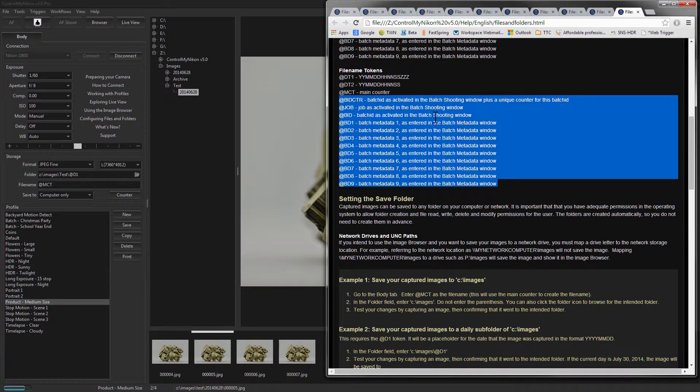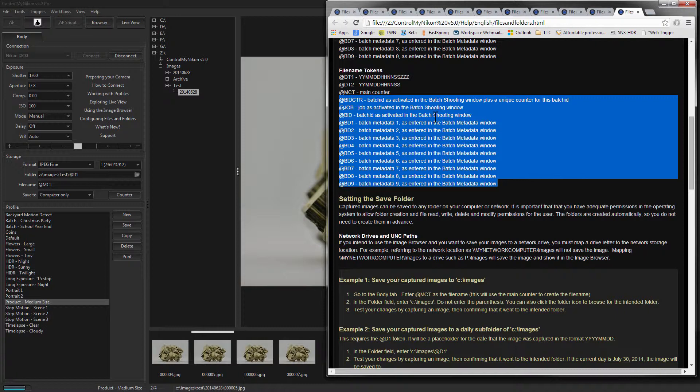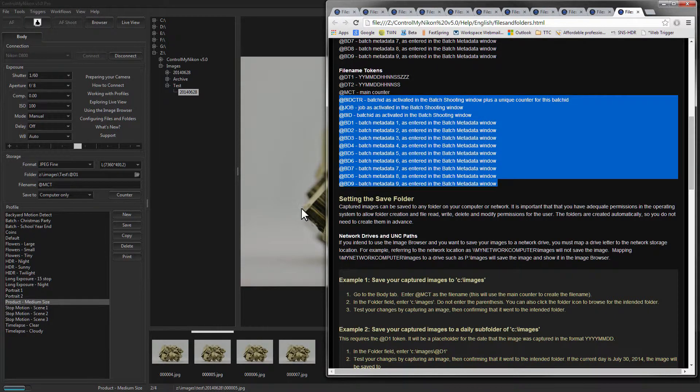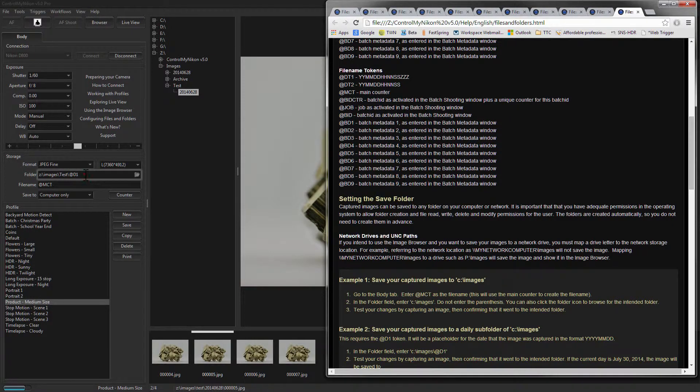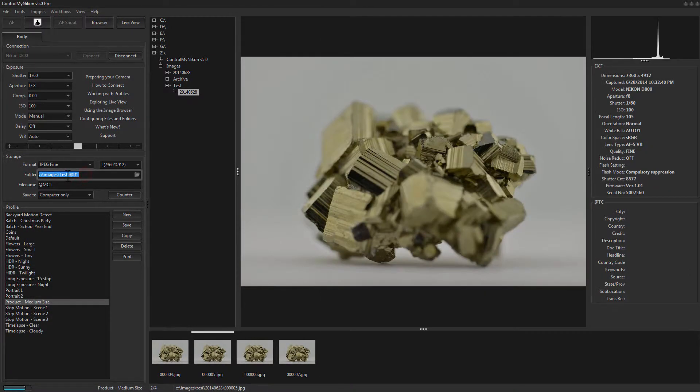Now the rest of these file name tokens are used by the batch workflow.